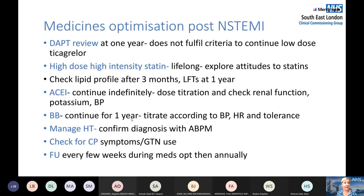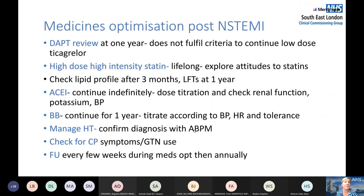At one year, if there's no other reason to continue the beta blocker, the dose should be gradually reduced before stopping. Hypertension management must not be neglected — Doris was hypertensive before her ACS, so even as we increase her ACE inhibitor and beta blocker, we should confirm hypertension with ambulatory blood pressure monitoring. Check whether she's using her GTN, whether she knows how to use it, and whether it's in date — small details that can matter enormously in an emergency.